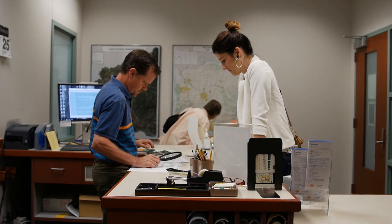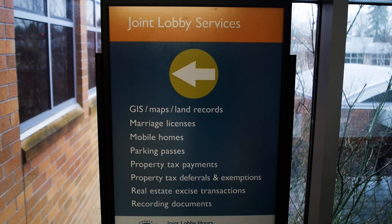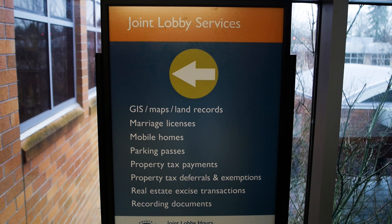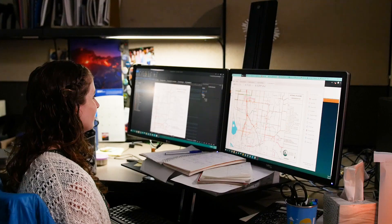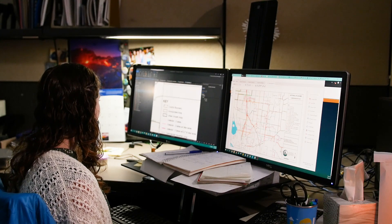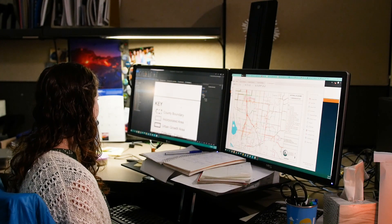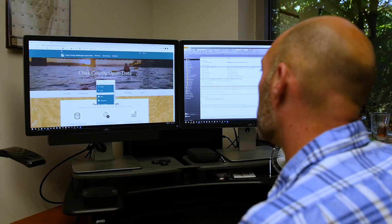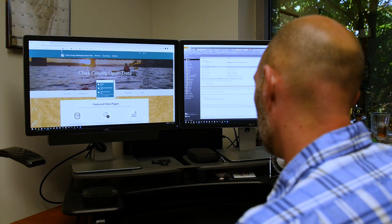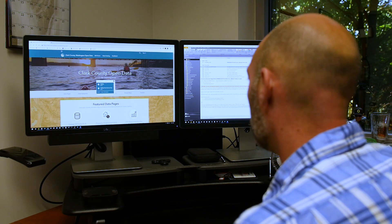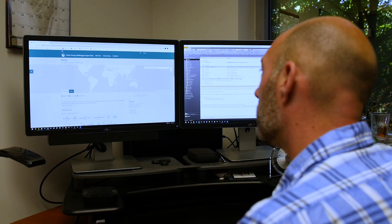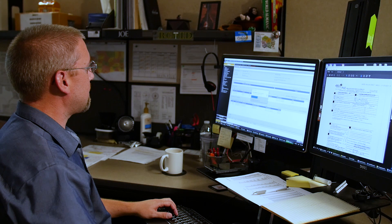We're getting an ever-increasing number of public records requests, and this is not only an idea to get more civic engagement, but it's really to help lessen the burden of those public records requests because we've got limited resources, shrinking budgets, and that type of idea. By putting this out there, we're being proactive and also helping our staff continue to do the work that they do without having to take so much time to needle through all these requests.